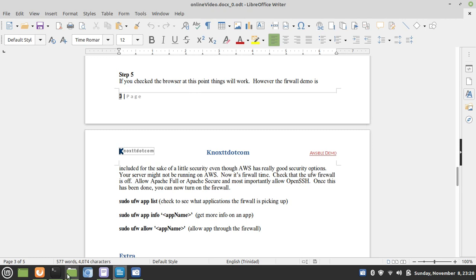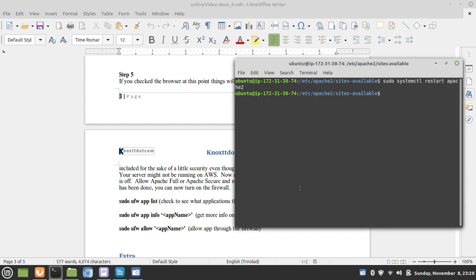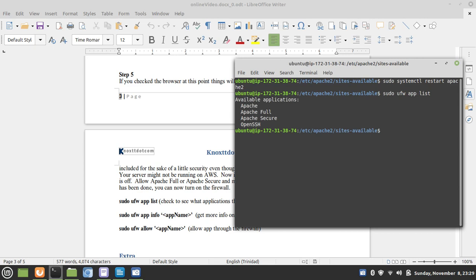What we're going to do, first of all, is list the applications that is registered with the uncomplicated firewall. The uncomplicated firewall is seeing these applications. And what we're going to do is allow Apache Full and OpenSSH.